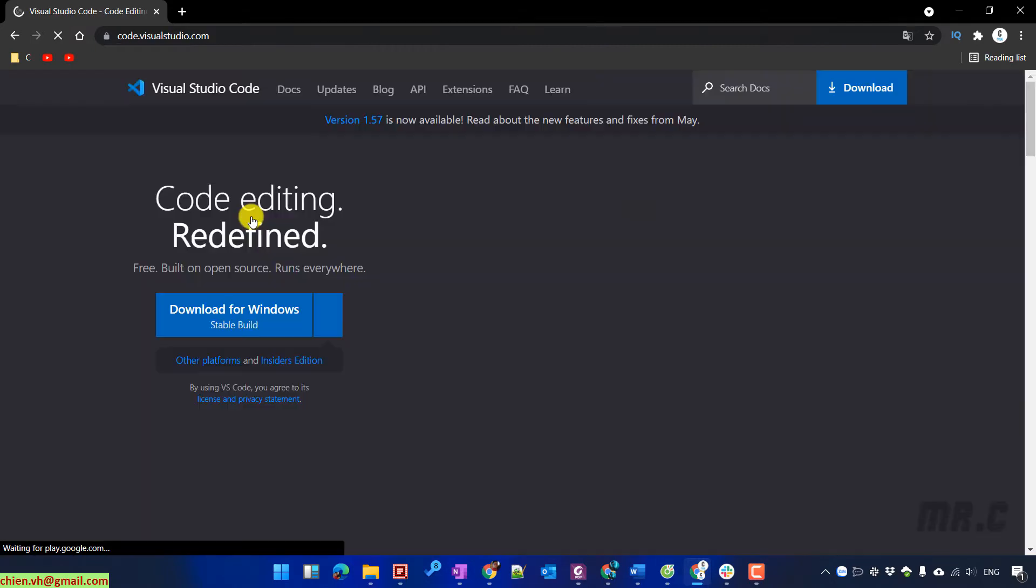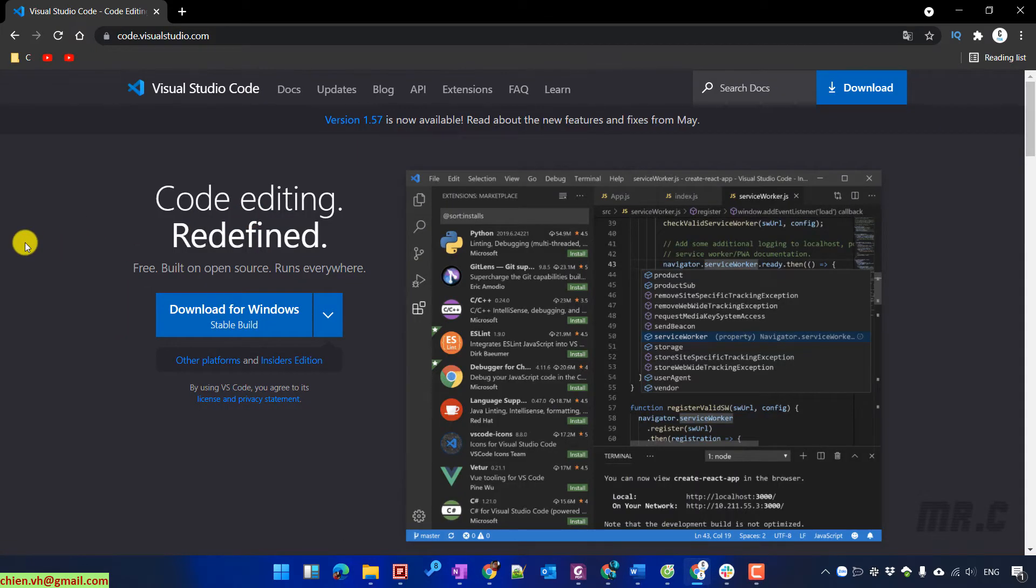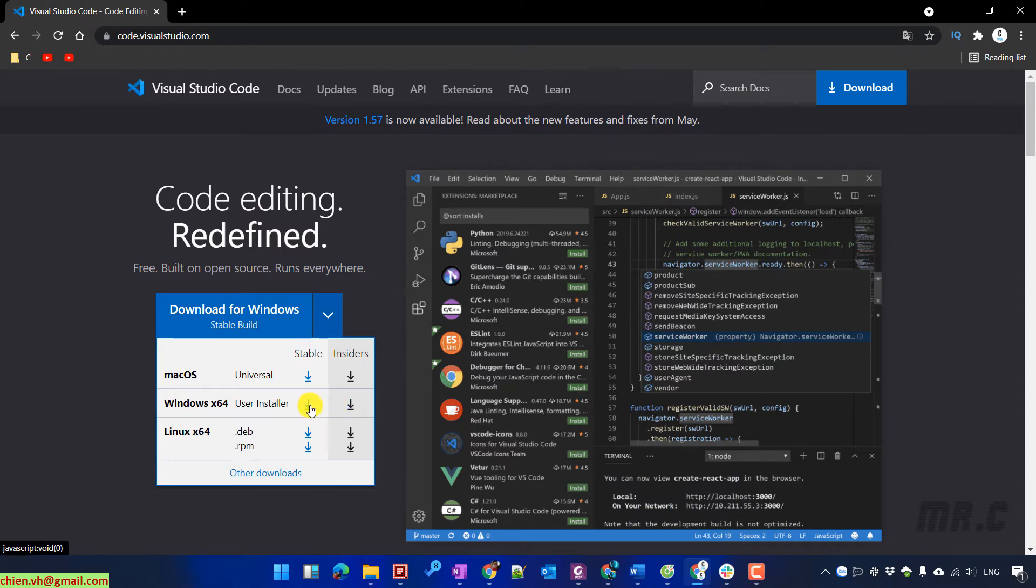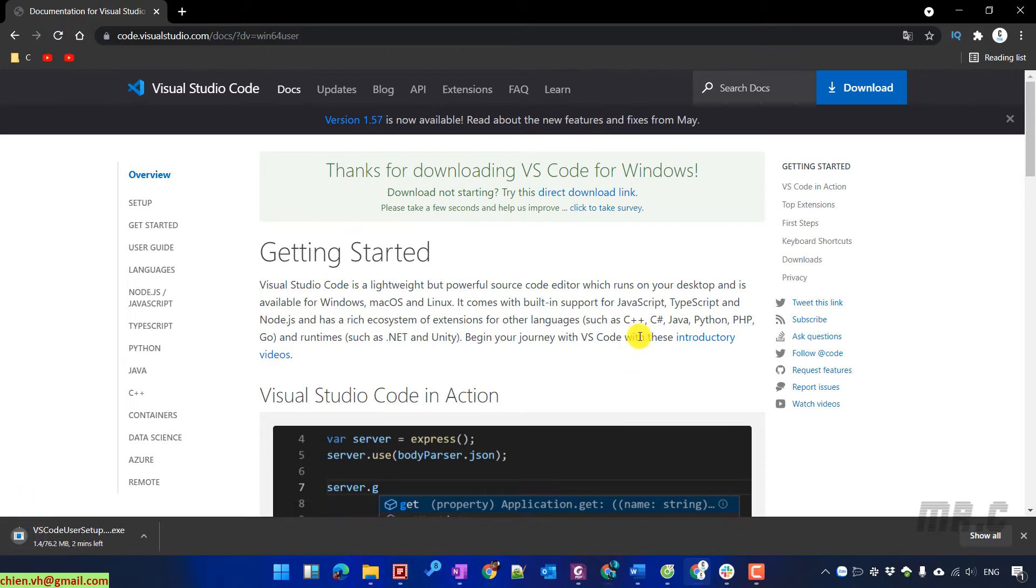It will open the code.visualstudio.com website. You'll see a download for Windows button. Let's select the Windows 64-bit stable version and download the file.